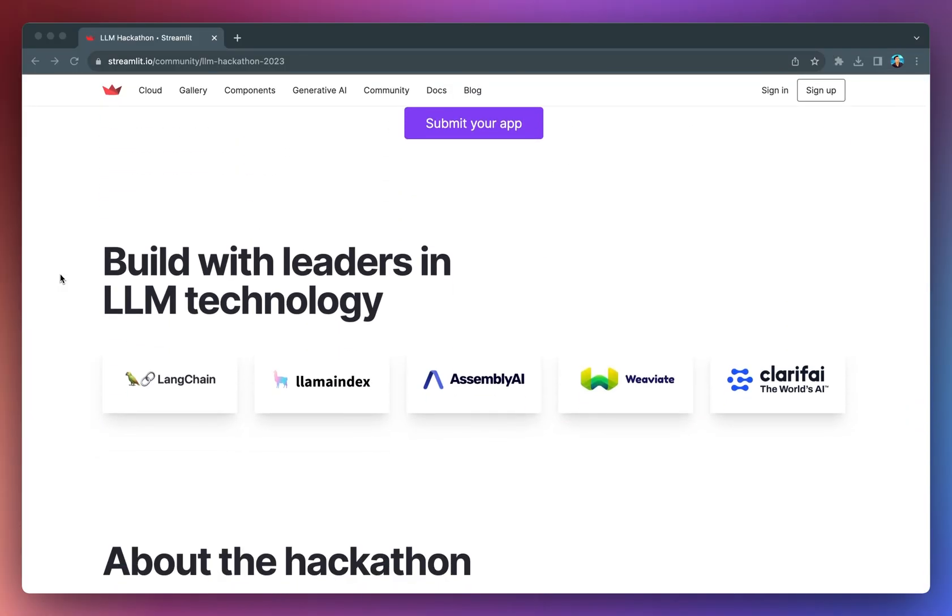Streamlit has partnered with some of the leaders in LLM-based technology, including LangChain, LlamaIndex, AssemblyAI, Weaviate, and Clarifai. These partnerships mean you'll have access to top-notch tools and expertise while participating in the hackathon.